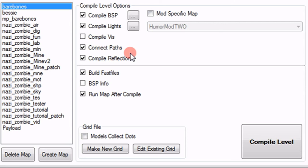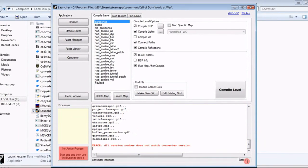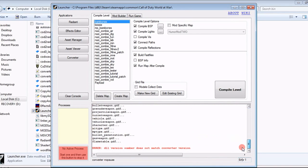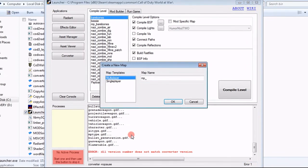If this is your first time running mod tools, you are going to go ahead and run the converter. Now, I have already ran mine so it is not going to complete. It is going to give me this little error. But if it is your first time running them, you should see it go through and then here you should see something along the lines of done or completed or something like that and we can go ahead and begin.